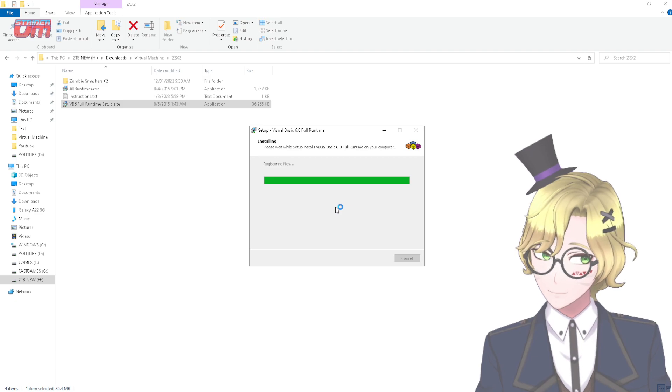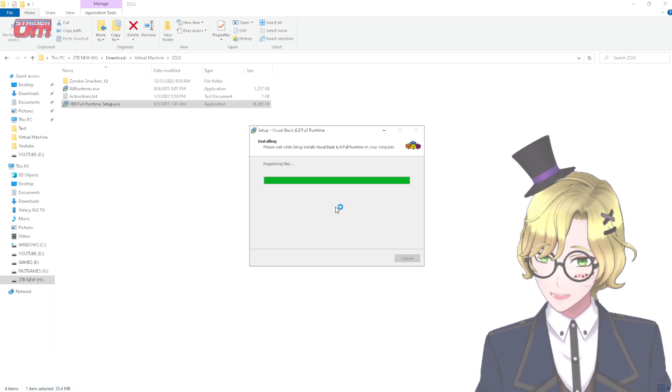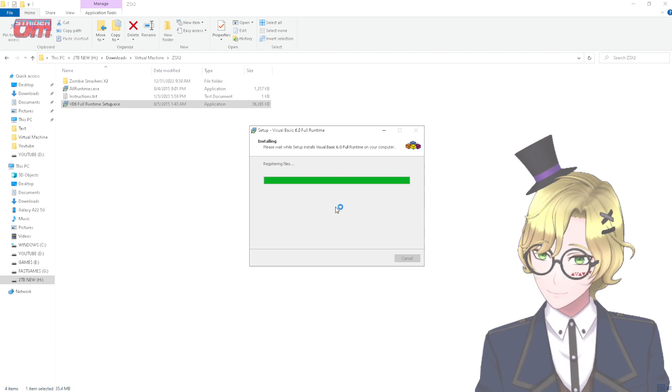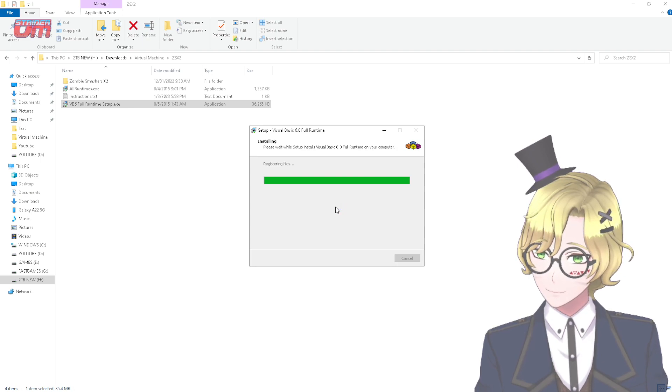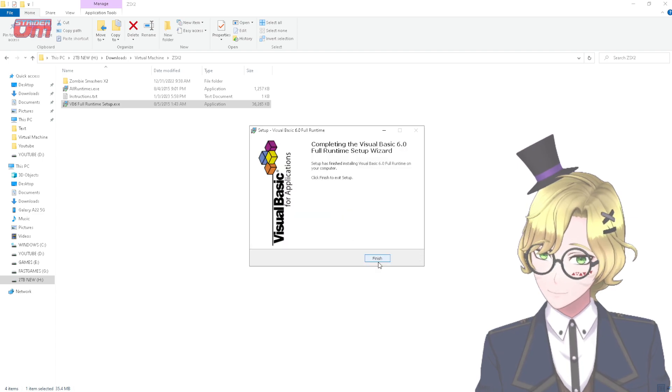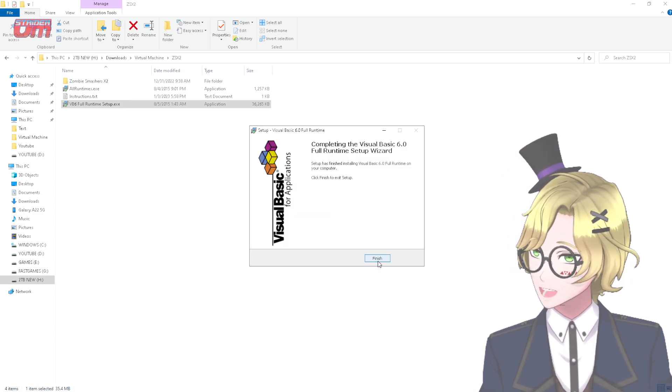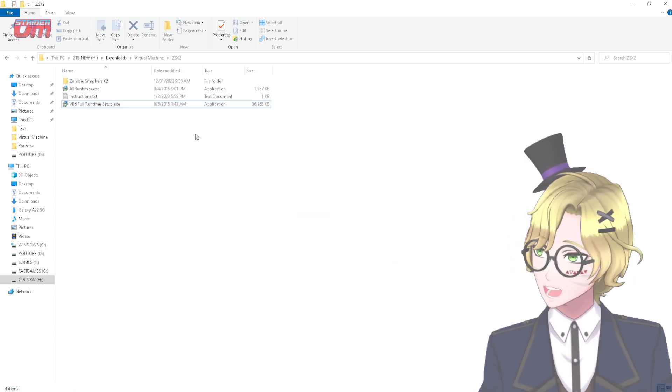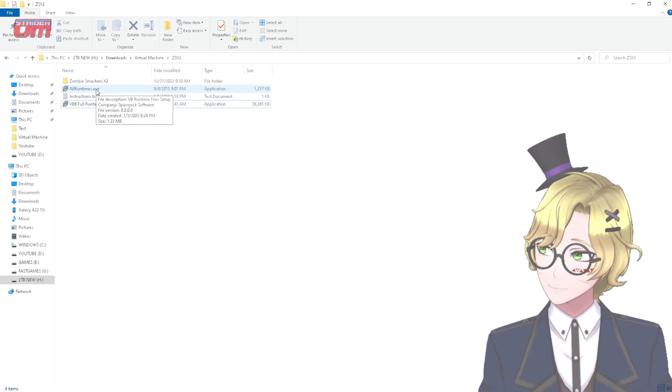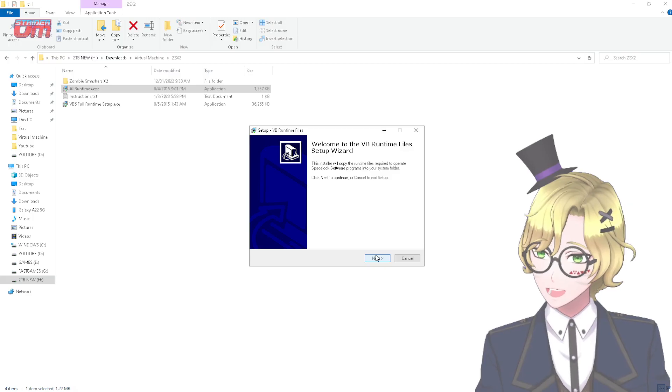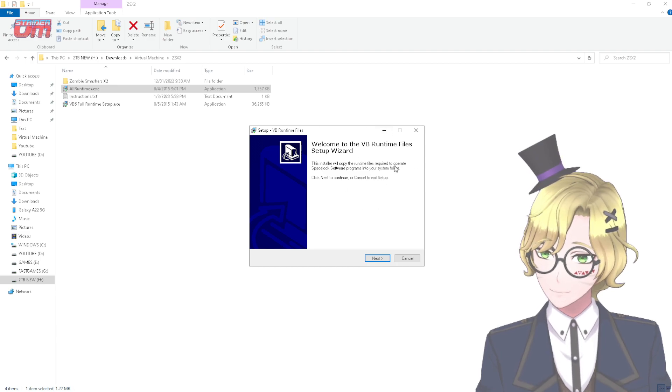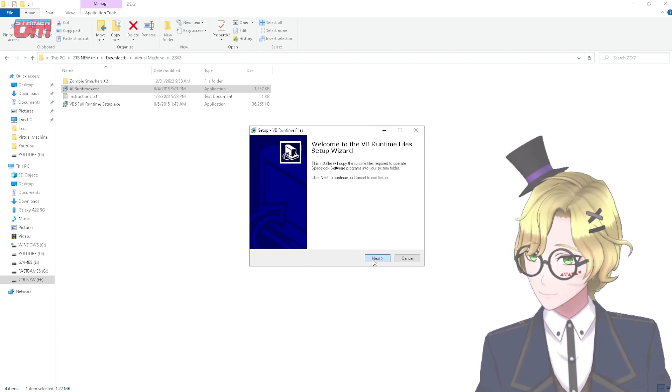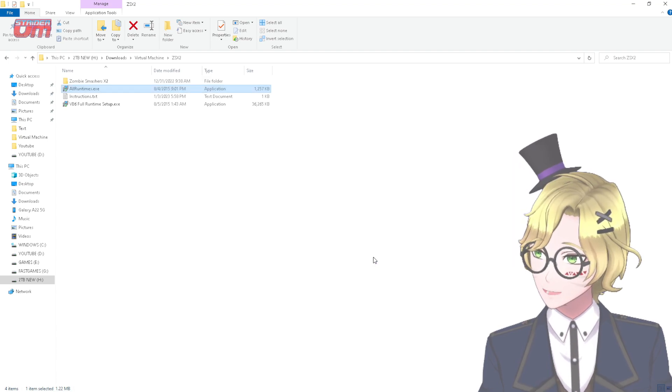Click Next, and it will also try to register all the files. And when it's finished, click Finish, and then run all runtimes.exe. Again, when asked for User Account Control, press Yes, and then just press Next on the newly appearing VB Runtime Files Setup Wizard, and finish it up.